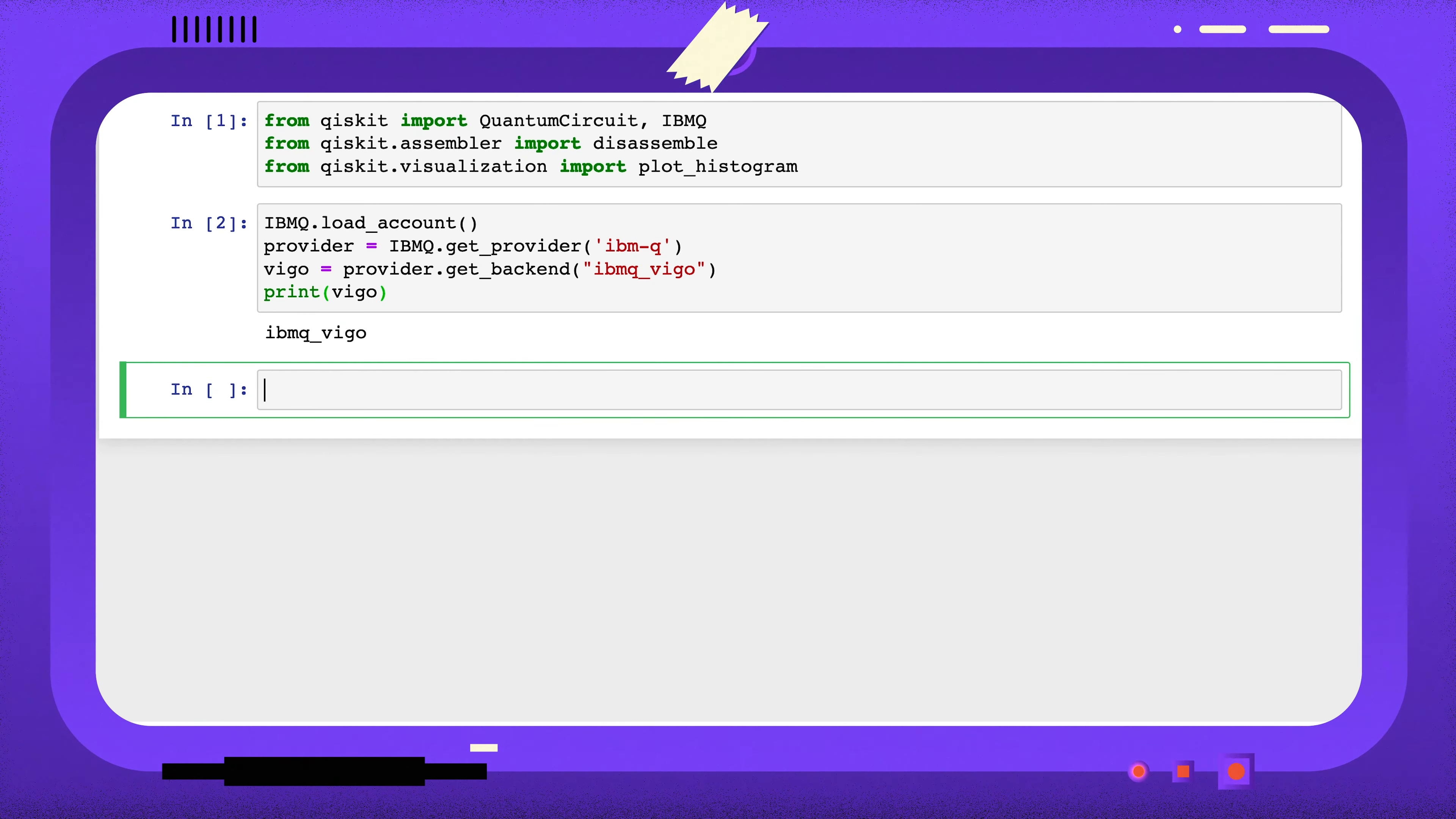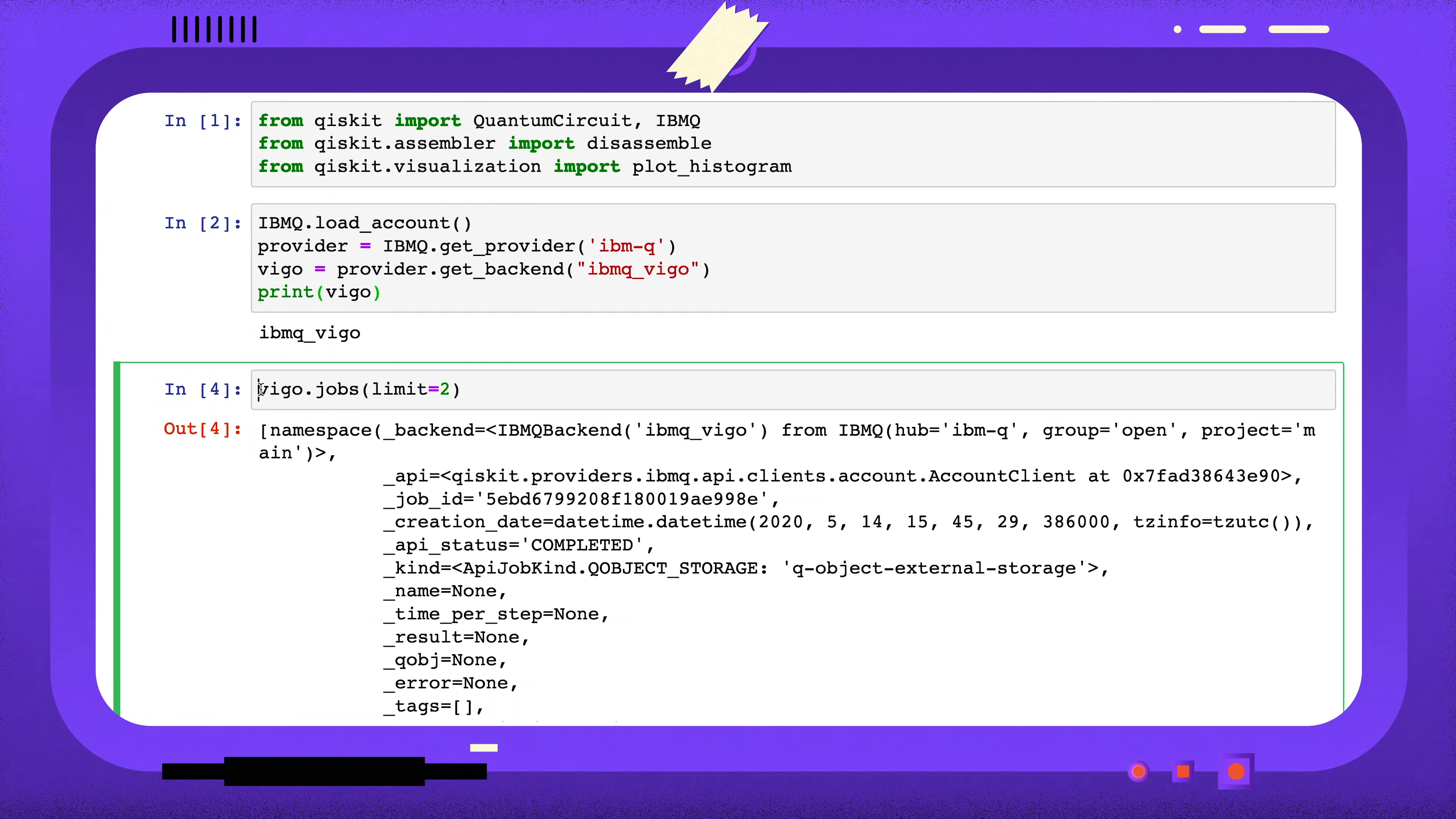By default, jobs returns the 10 most recent jobs. This is too much for me, so I'm going to change the limit parameter to 2. There are other parameters we can use to filter these results, and you can read more about these through the link in the description.